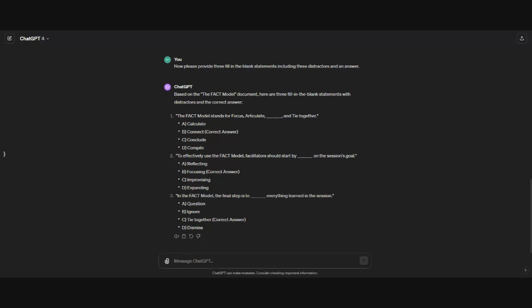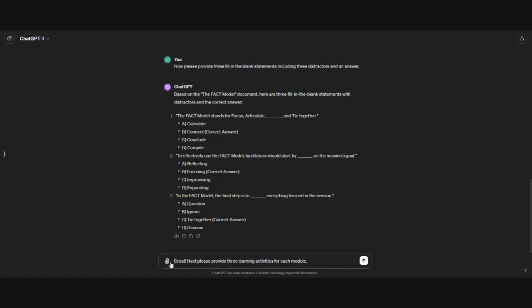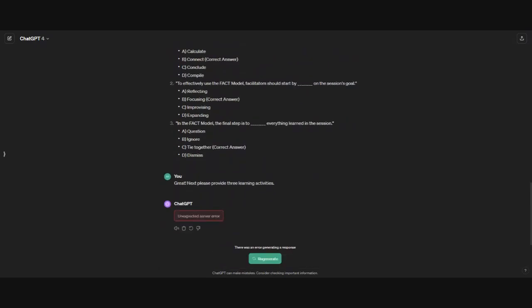Next, let's move up the pyramid to some learning activities, which are with applying and analyzing. Here, I'm just copying, and let's paste this prompt. I'm saying, please provide three learning activities. I'm going to go ahead and delete that and just have three learning activities.